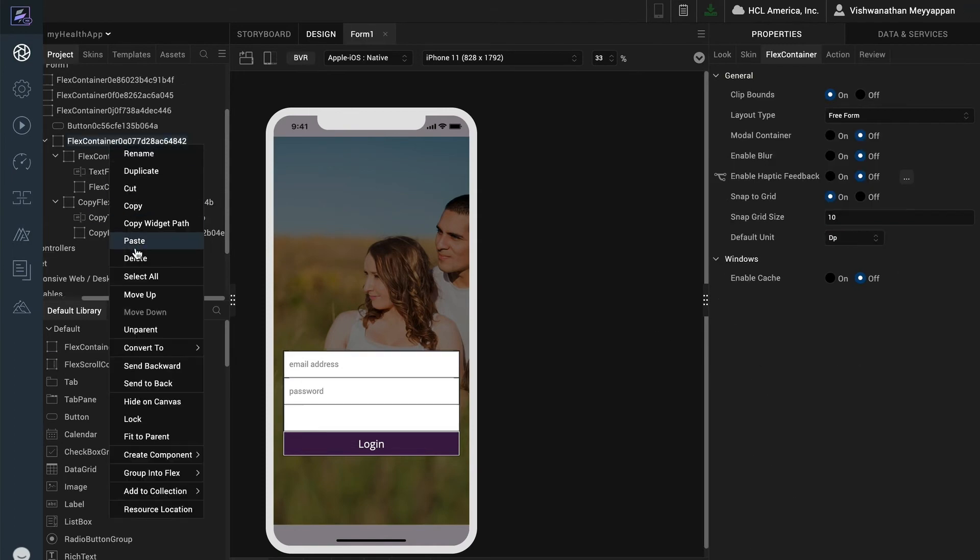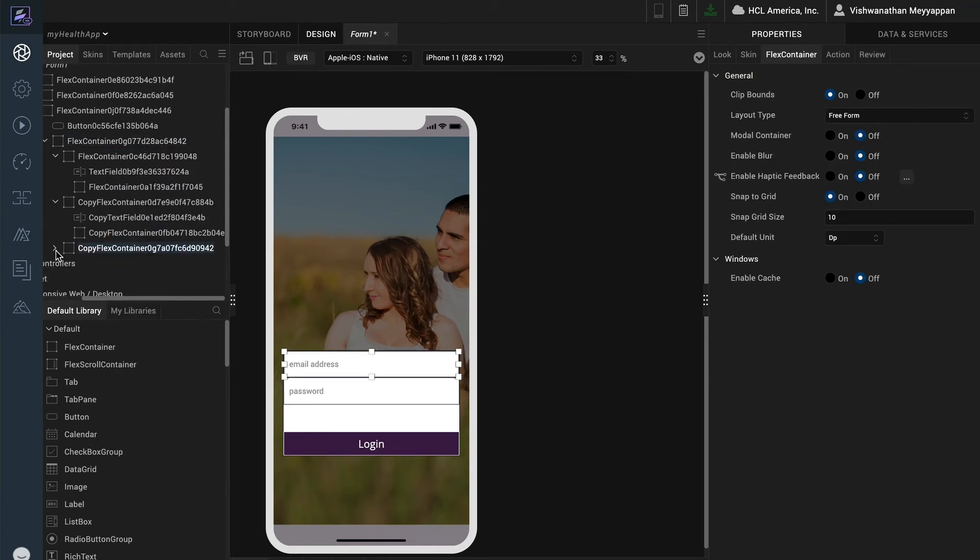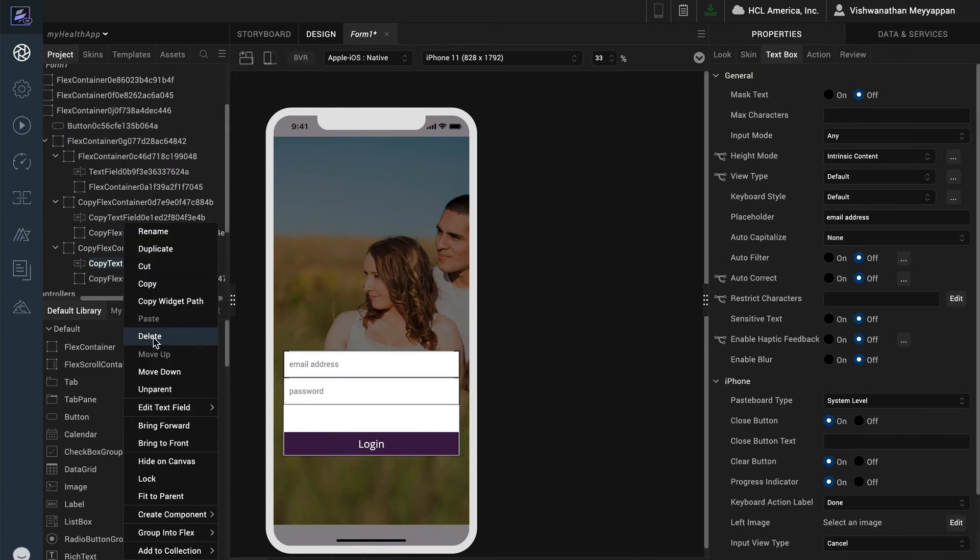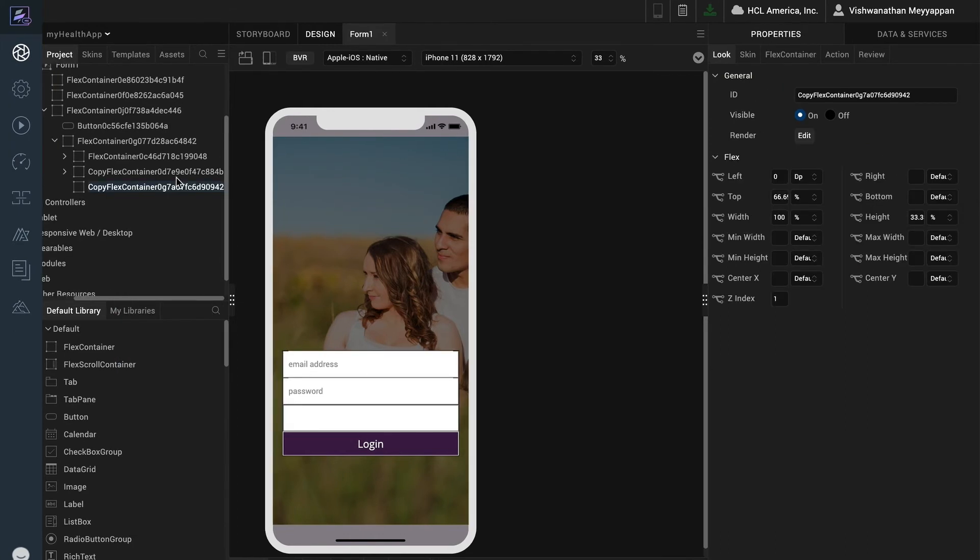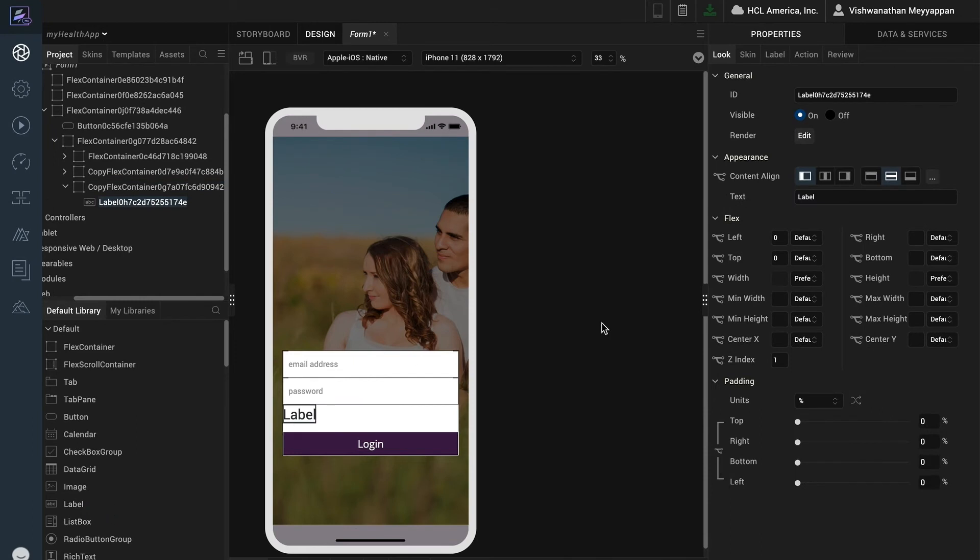I will do the same for the third container. I won't need the text box or the flex container line so I will delete them. I'll add a label for the remember me text and style it accordingly.